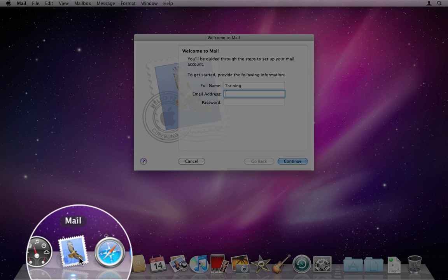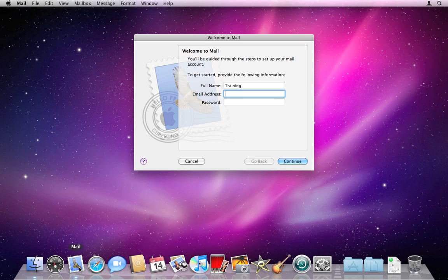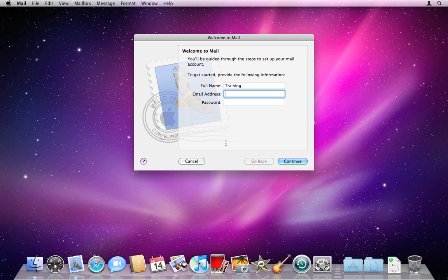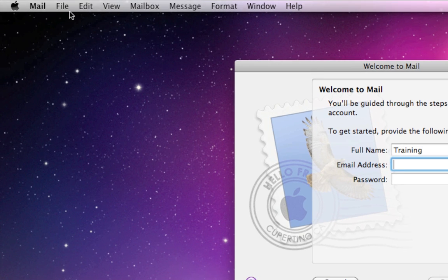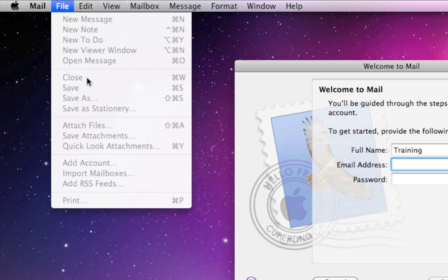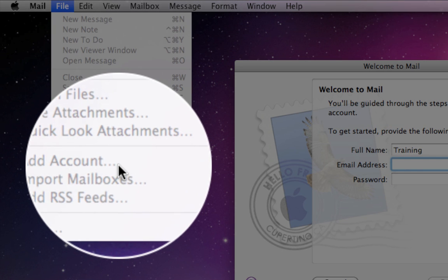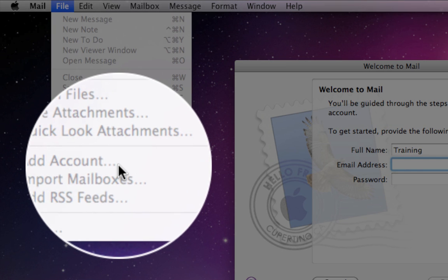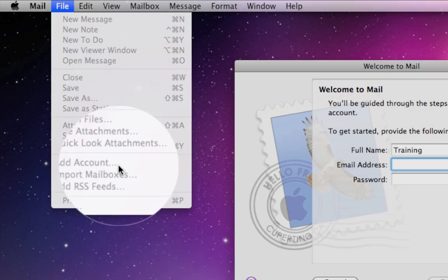I'm going to tap on Mail, and because I haven't set up any other accounts in Mail, it's going to bring me to this setup window. If you have set up other accounts in Mail, such as a personal account, and you don't get this window, you can go up to File and then Add Account to set up a new email address for this program.